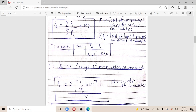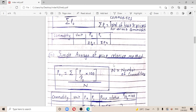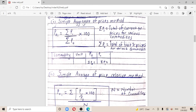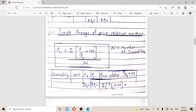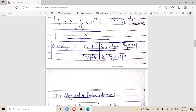Moving on to the simple average of price relatives — it's similar to the simple aggregate, but since we're taking an average, we divide by n. The formula is: p01 = Σ[p1/p0 × 100] / n, where n represents the number of commodities. For the table, you have columns for commodity, p0, p1, and then a price relative column which is p1/p0 × 100 for each commodity. You get the summation of that column and divide by n.